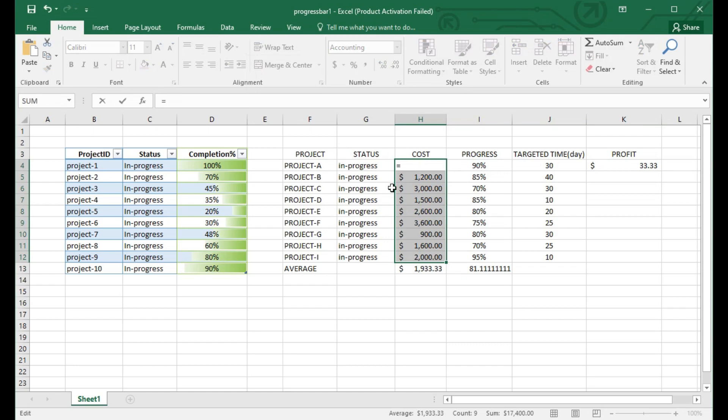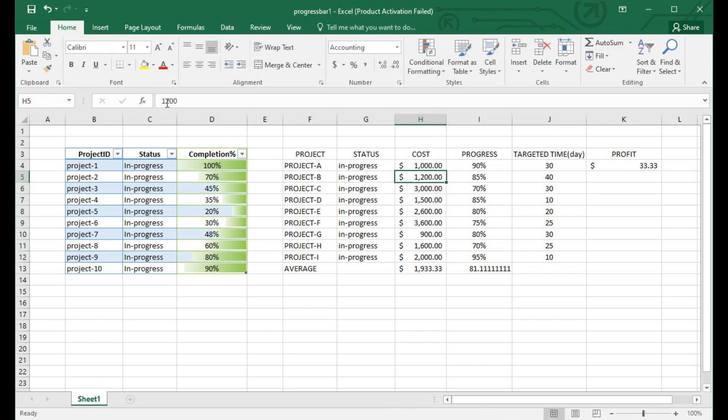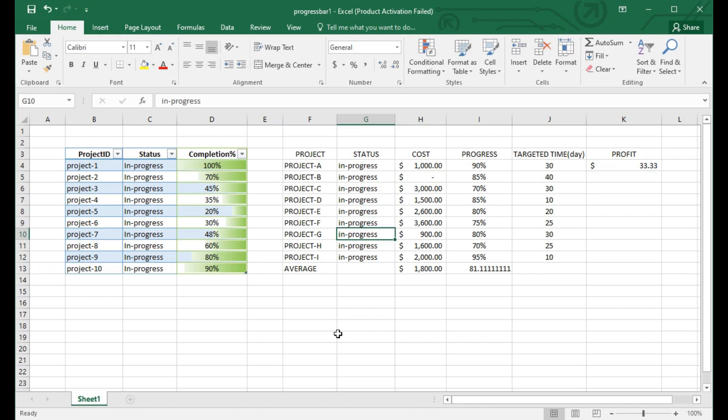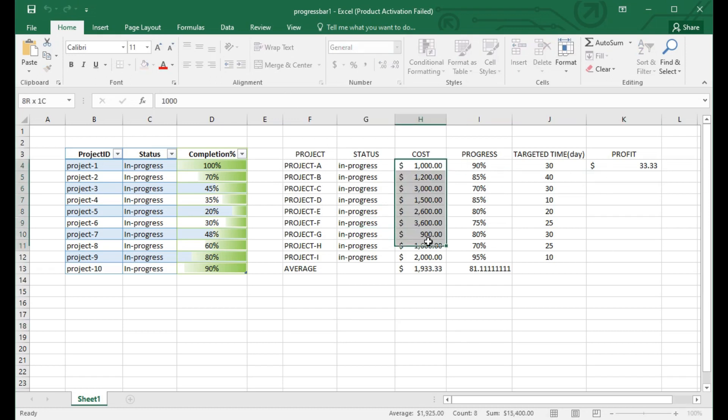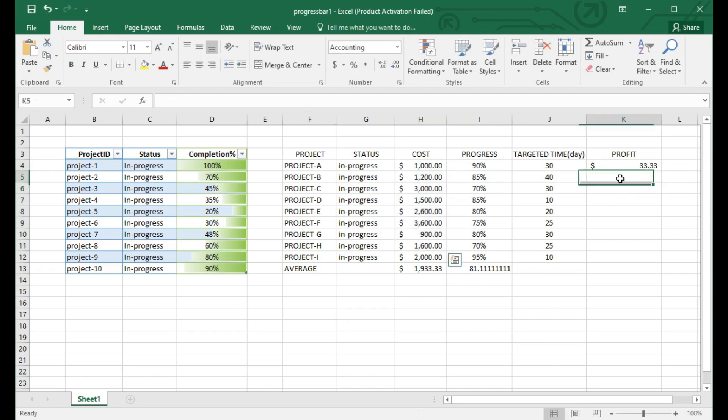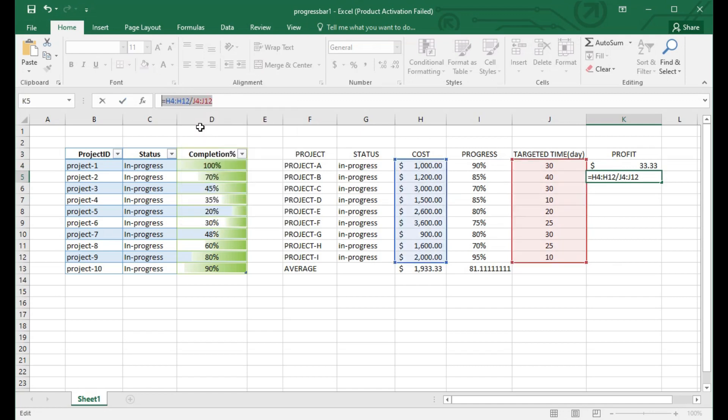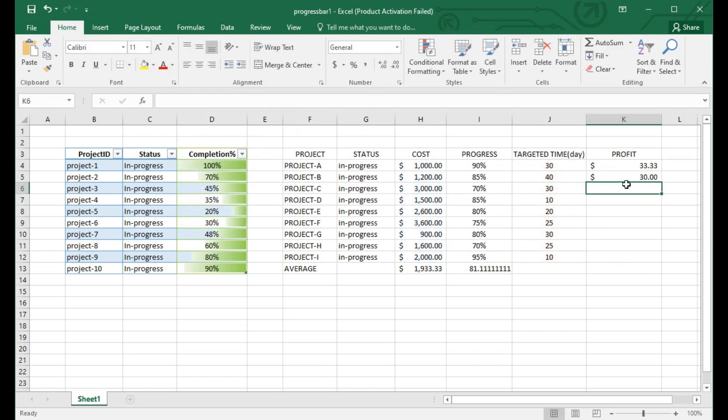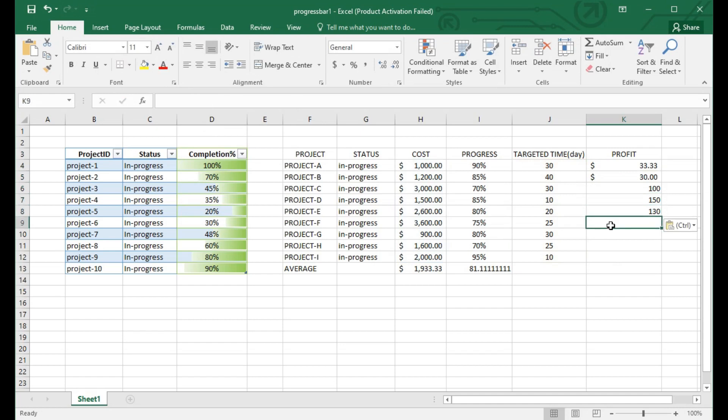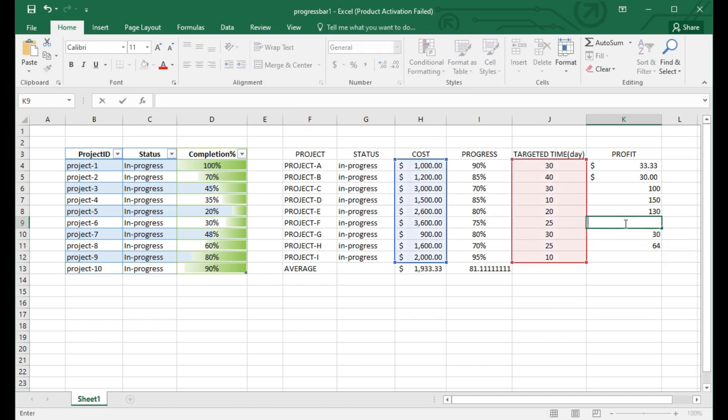I am trying to calculate but it's not possible because of some calculation exception. Here you can see I first select the column of cost budget. Now you can see every profit has been calculated. First profit is $33, then $30, $100, and $150.